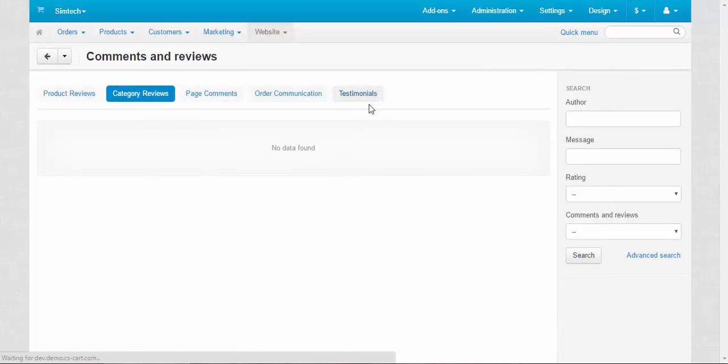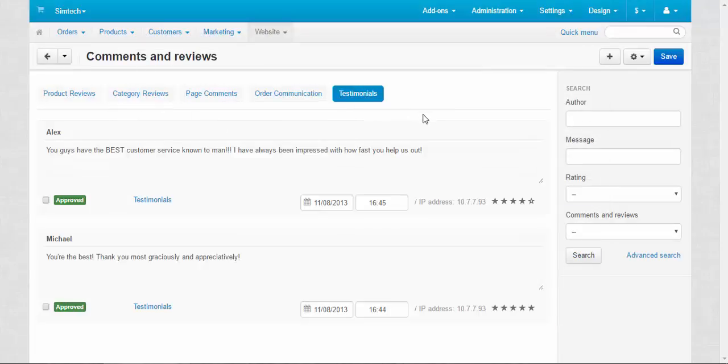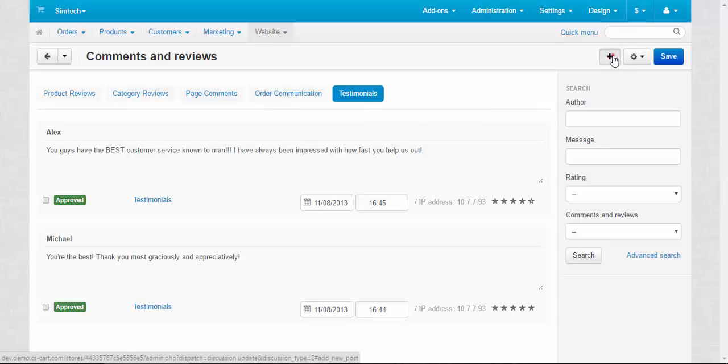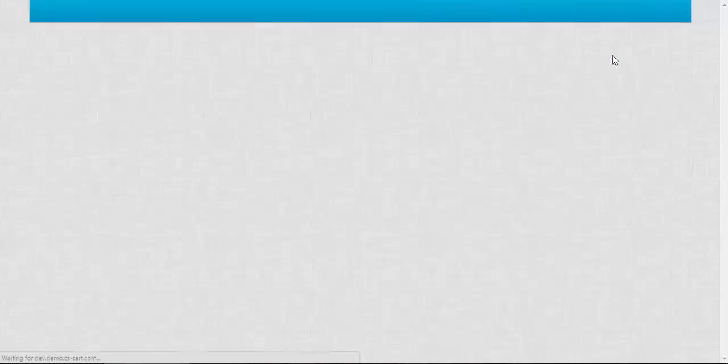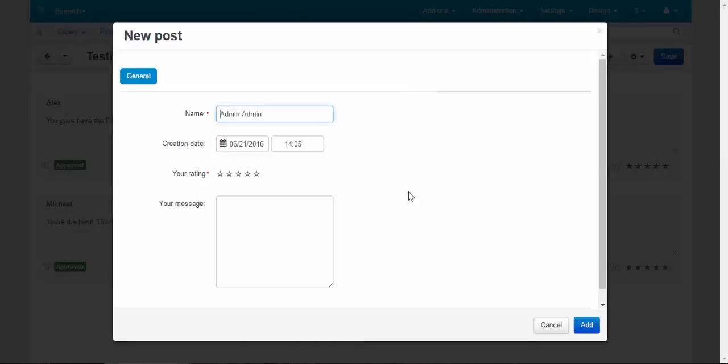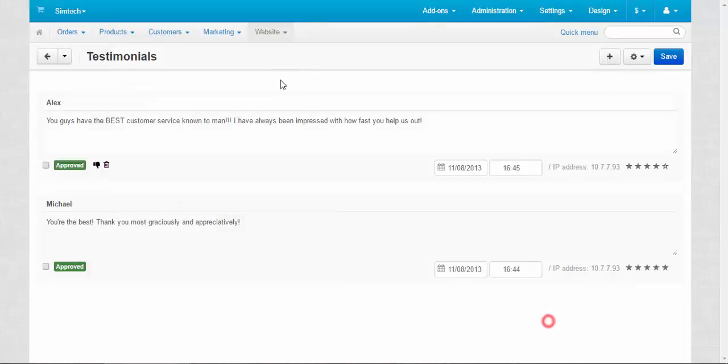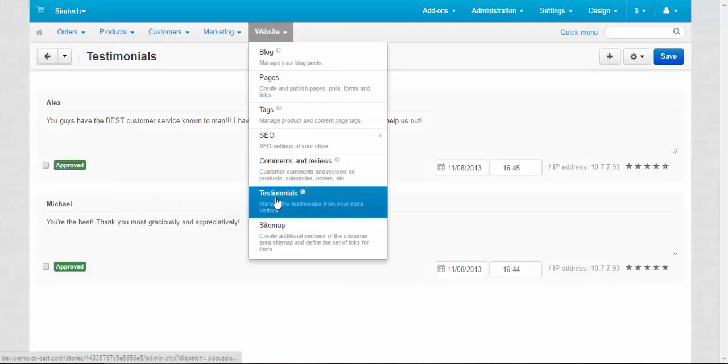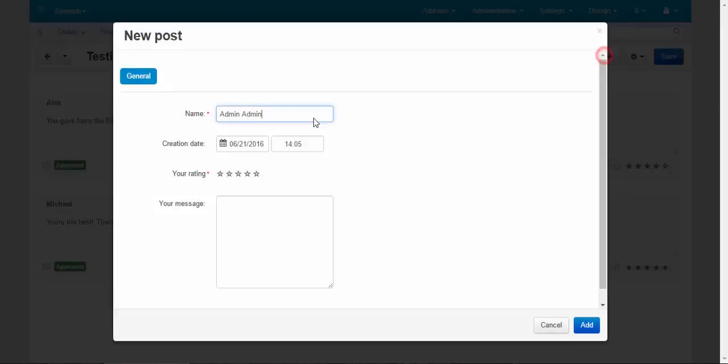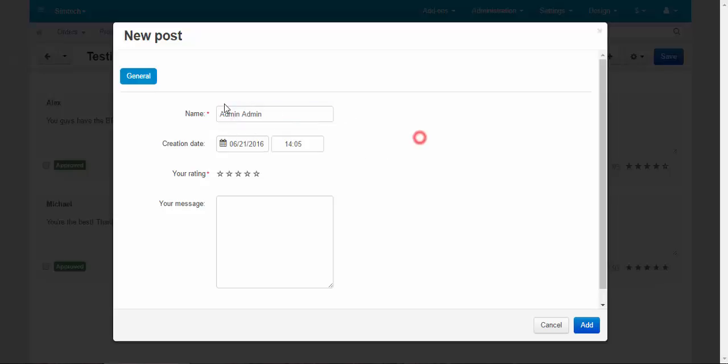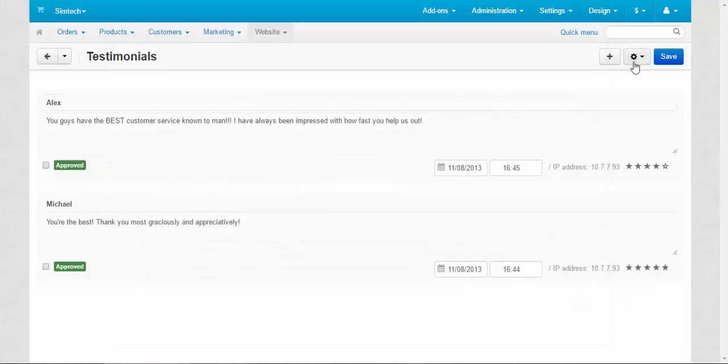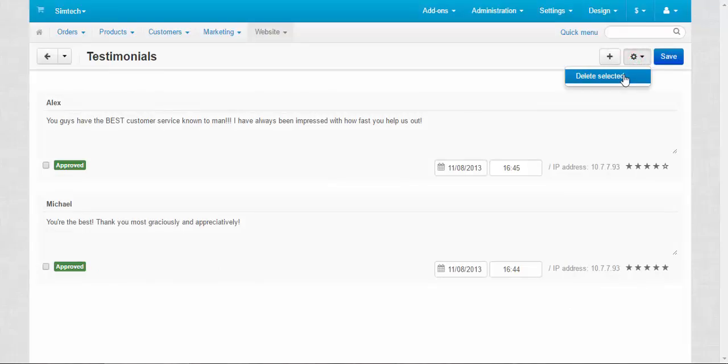There are also testimonials presented. You can create new testimonials with the plus button. When you click the plus button, you'll be redirected to the specific testimonials page. You can add testimonials to your store: just change the name or leave the same name of your administrator, choose the date, choose the rating, and add the message. That's it. It applies to both testimonials and comments and reviews. You can delete selected items. Now I guess that's it about the functionality of comments and reviews.